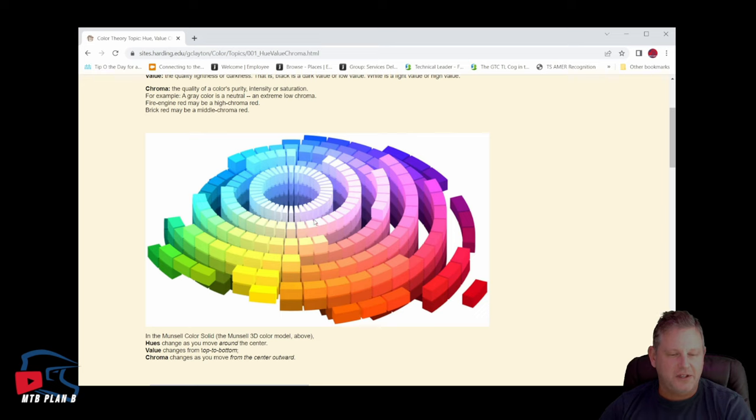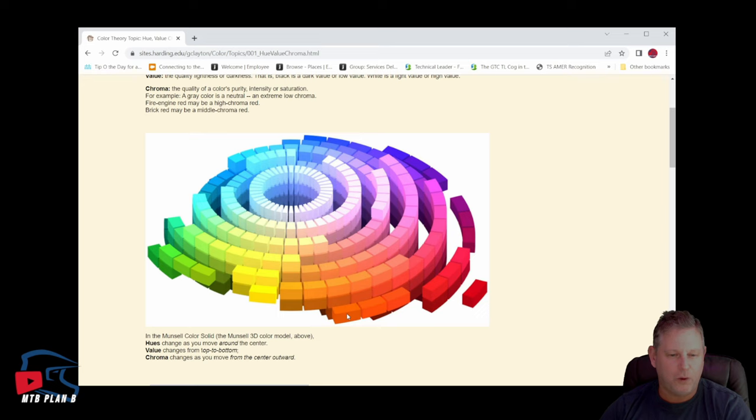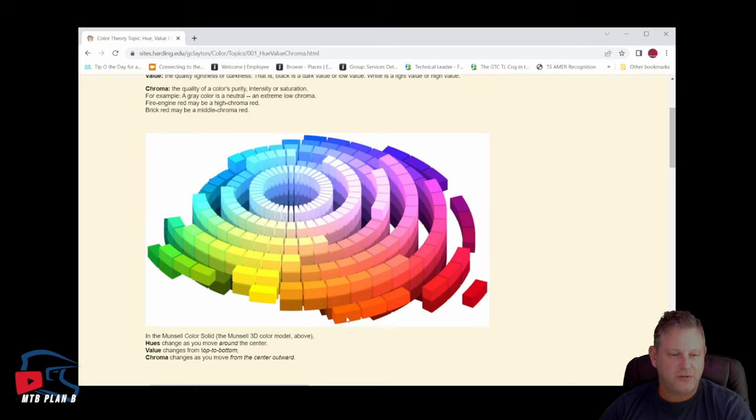Notice that as we move from the center of the wheel outward, we get more color. If you take this orange color here, we have a lighter shade of orange, we move out and we have just more intense color. That is what the chroma value represents. We have different chroma values of orange.